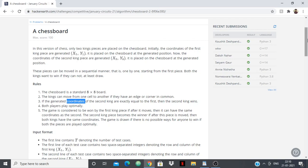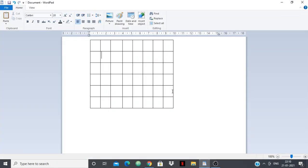This question is very easy but a bit tricky to understand. Whenever you get a question like this, try to visualize it or work it out on a piece of paper. Here I have a chessboard. Suppose the first king's generated coordinate is here, and the second king's generated coordinate is there.